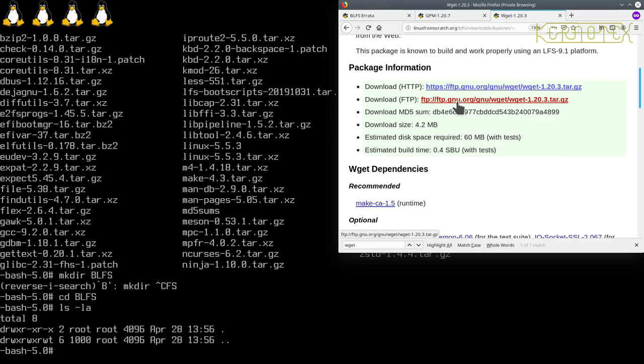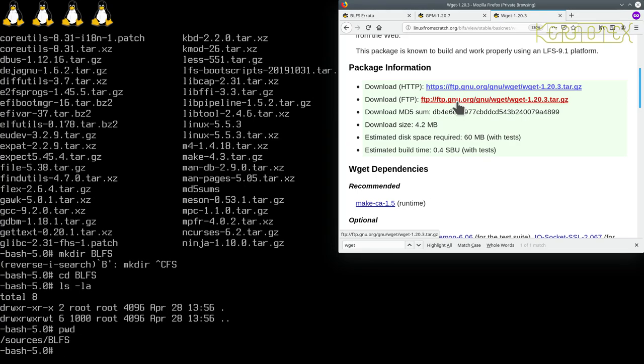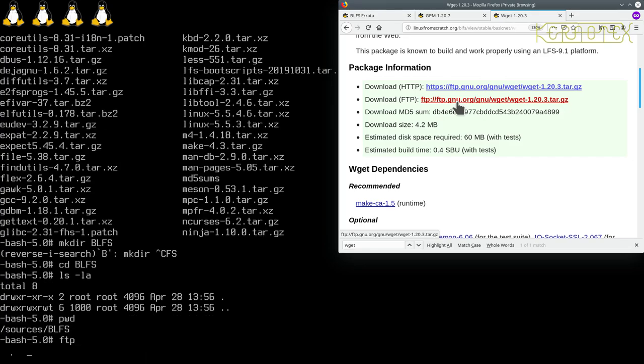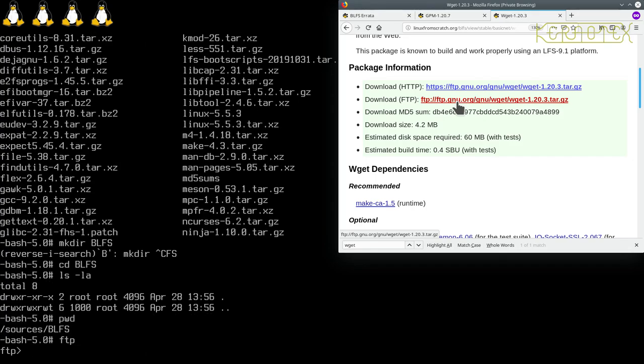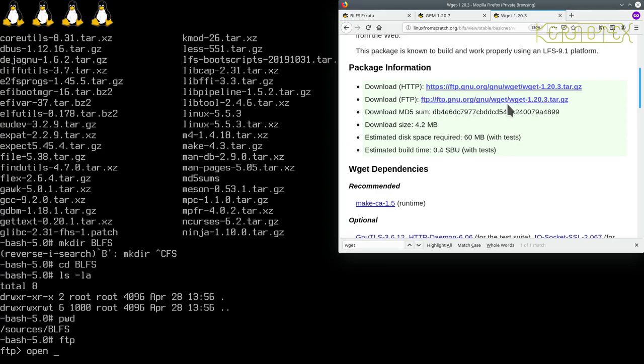For now we'll just stick with the basics. We need to download from an FTP website. FTP, if you've never used it before, fairly straightforward - just a few commands you need to type in. Let's check where we are. We're in our sources BLFS directory. We type FTP. To connect to the address, you type open and then the full address but without the protocol, because by default we're in the FTP package. It's the only protocol it knows about.